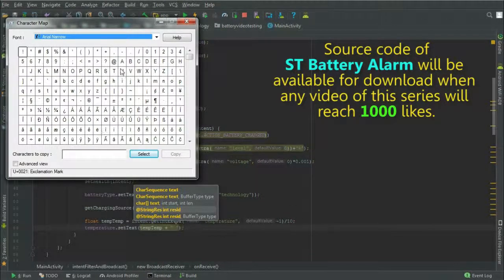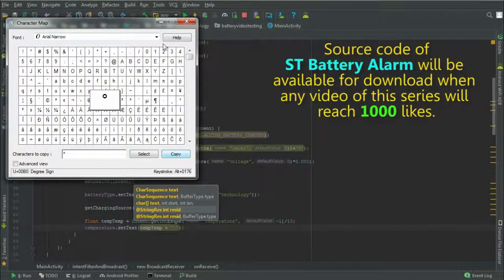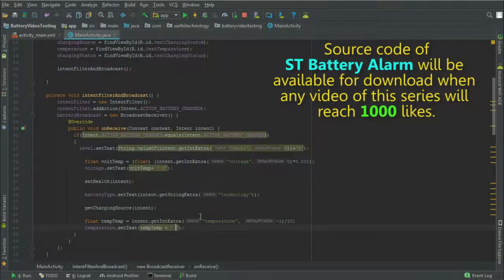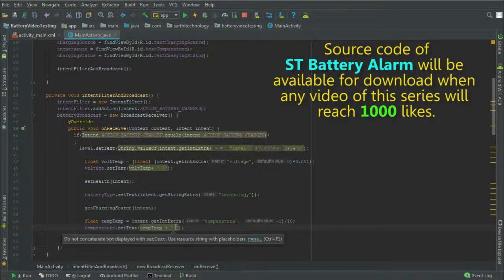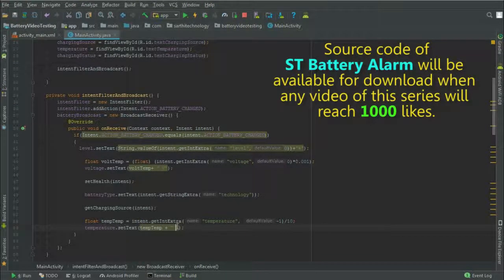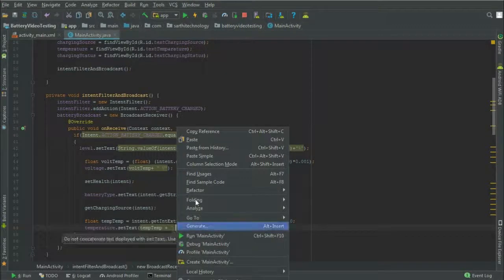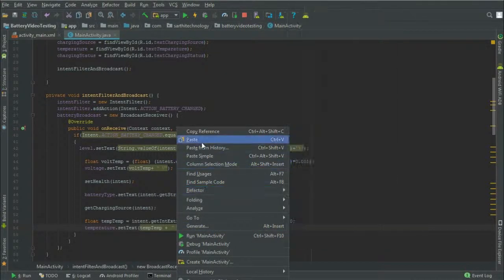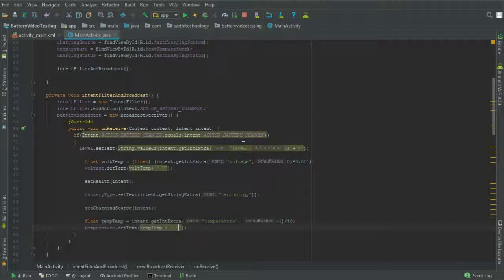Click here, select, copy, now here paste. Degree and C.